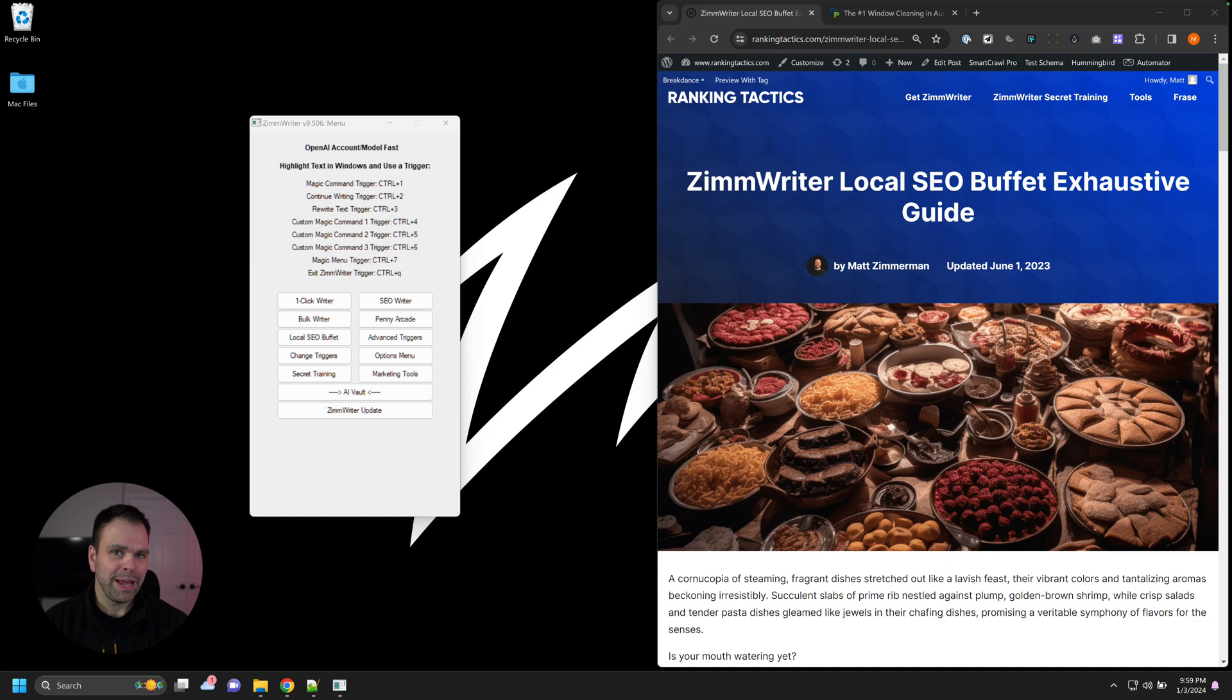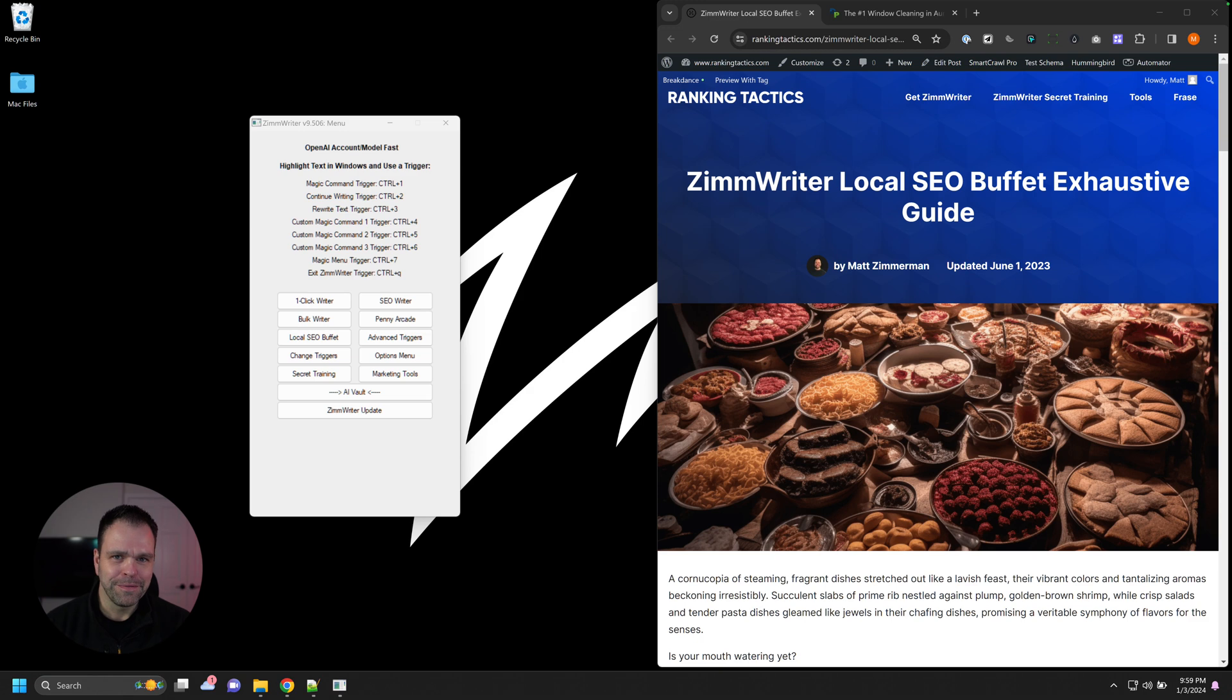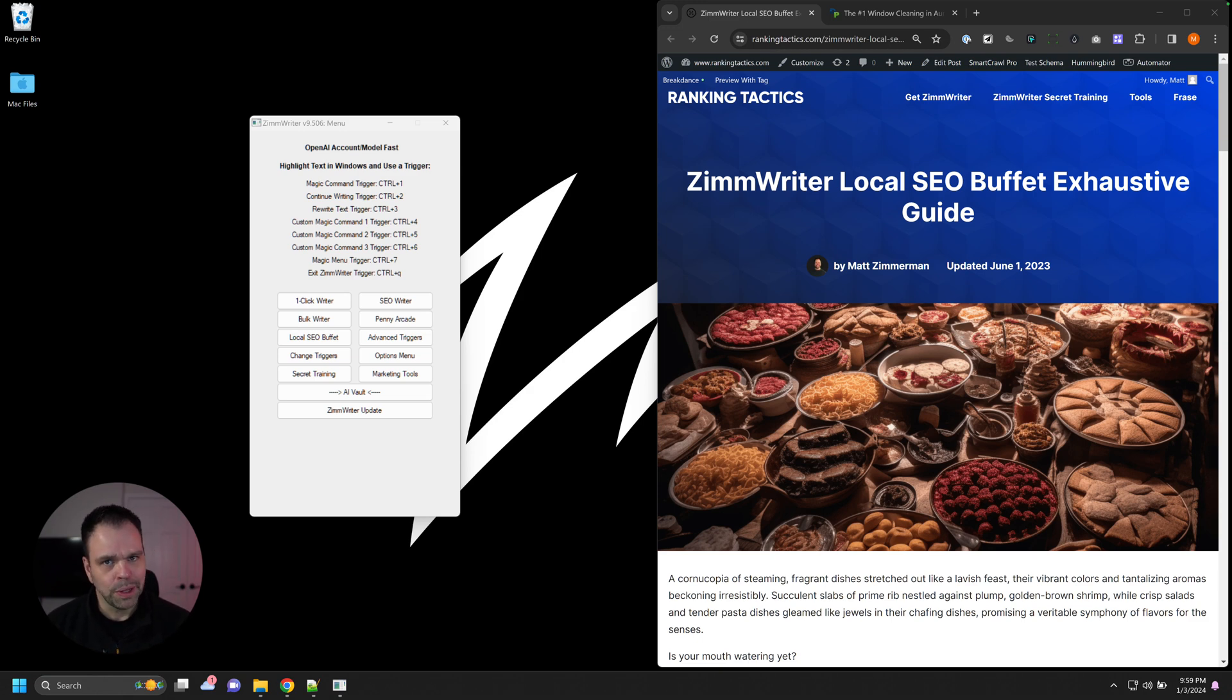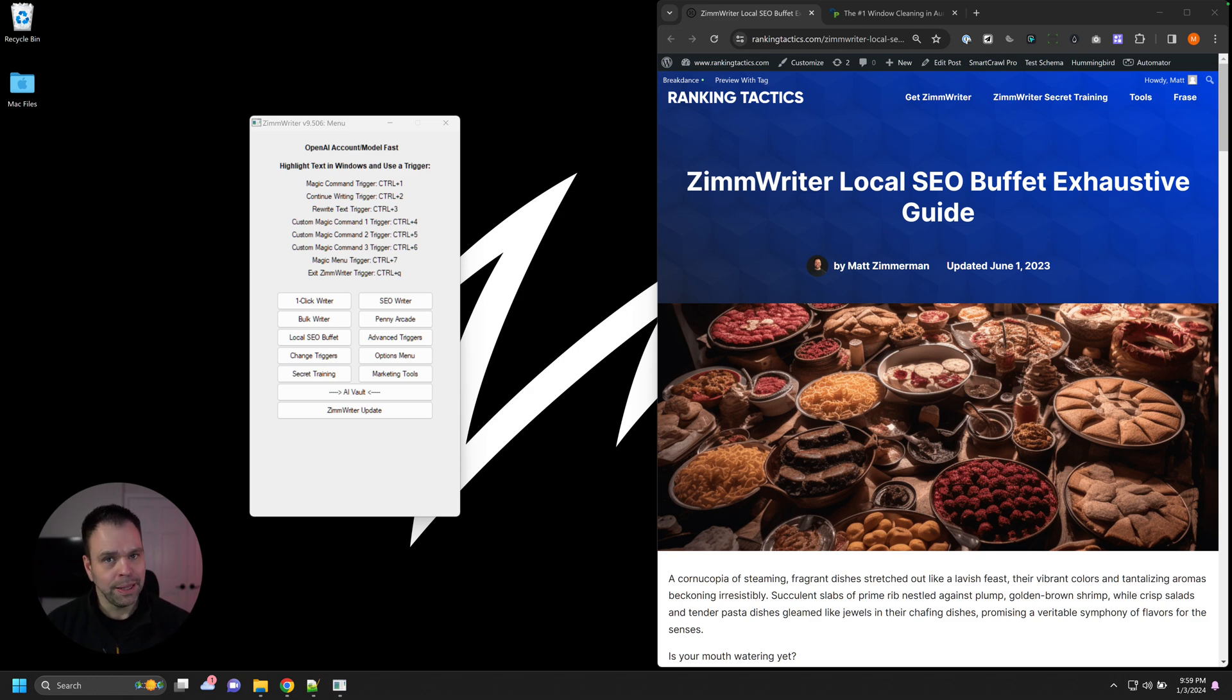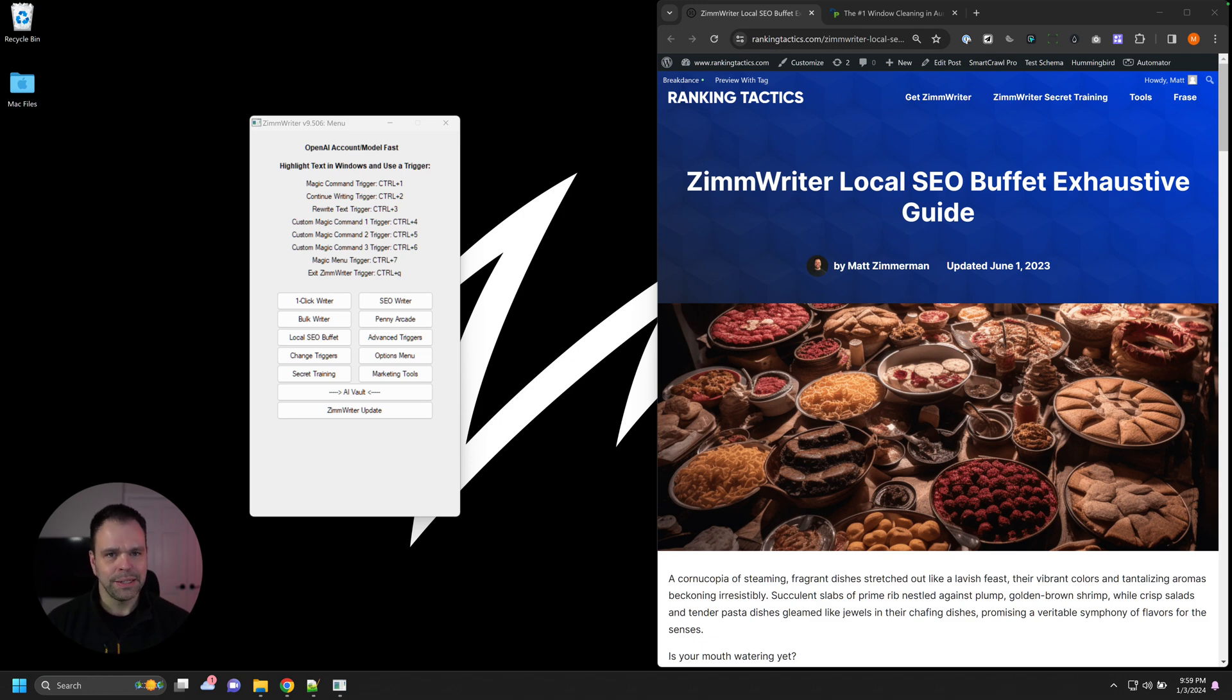And this is a goldmine people would pay hundreds of dollars a month for. It's just packaged in with all the other features in ZimWriter. So hopefully by the end of this video, you'll understand what the local SEO buffet is and how best to use it and to make either a killing selling this to local businesses or if you are a local business, bringing in lots of new leads. It's that powerful.